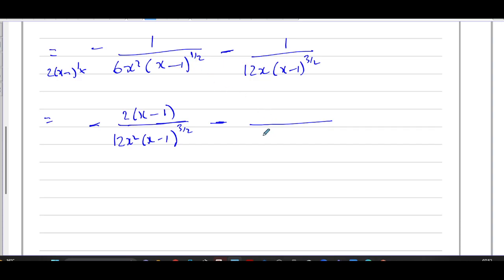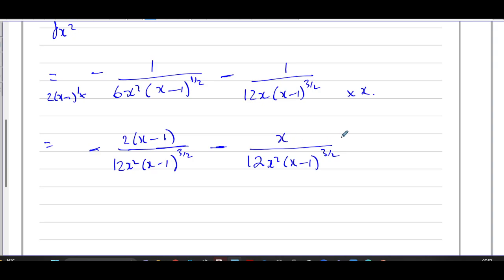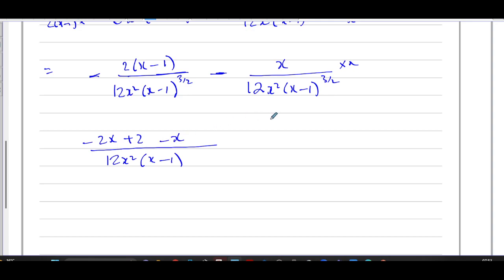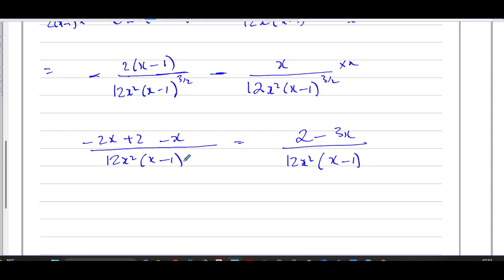For the second fraction, I also want the denominator to be 12x squared times (x minus 1) to the power of 3/2. I need to multiply it by x, so I multiply the numerator by x as well. Now with a common denominator of 12x squared times (x minus 1) to the power of 3/2, the numerator becomes minus 2 times (x minus 1) minus x, which simplifies to minus 2x plus 2 minus x, giving 2 minus 3x. So the answer is (2 minus 3x) over 12x squared times (x minus 1) to the power of 3/2.